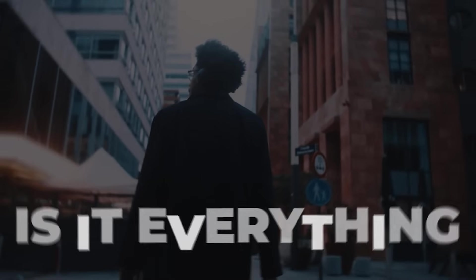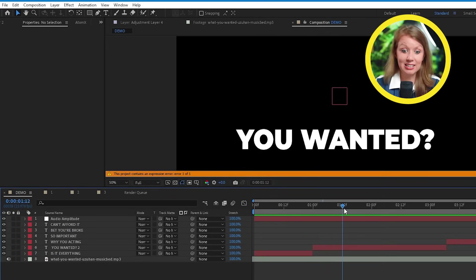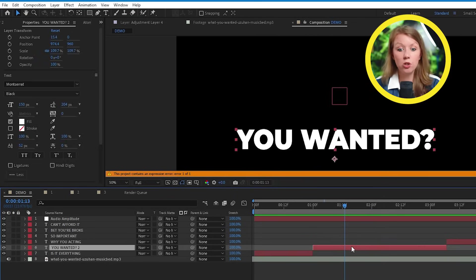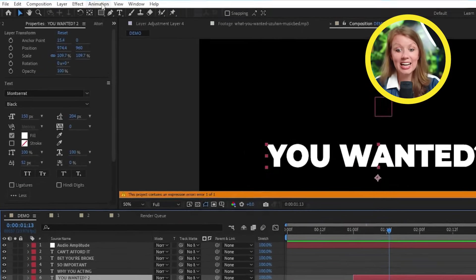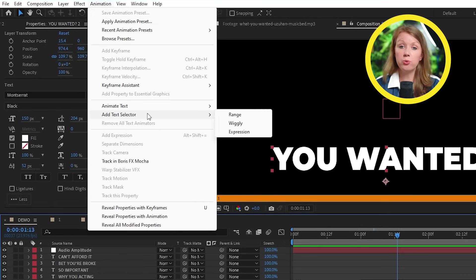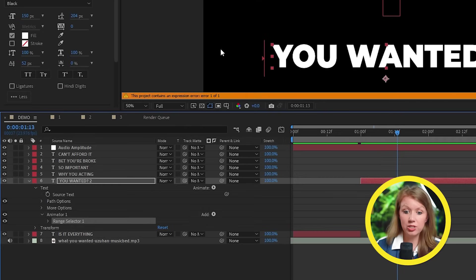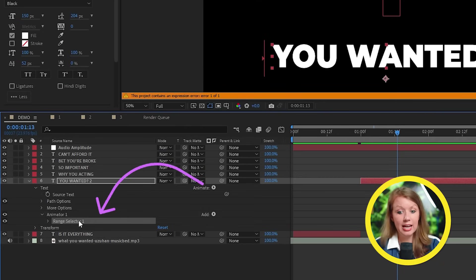What if we make each letter jump individually? So we can do that by selecting the text and go to animation and add a text selector and choose range. So now we will get this range selector under our text here.